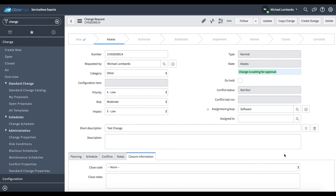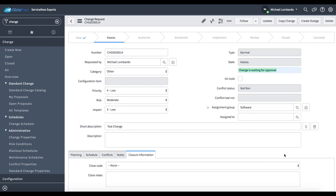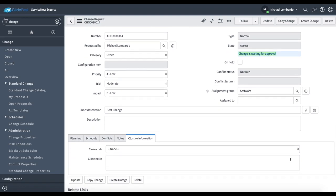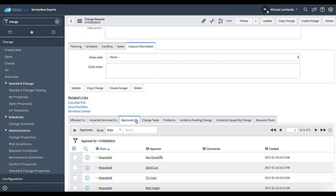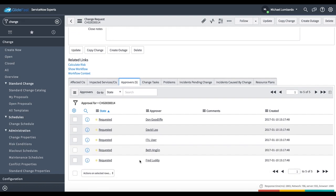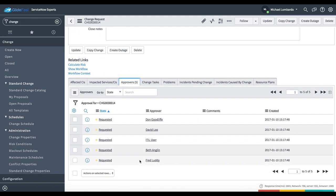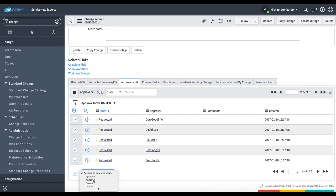If you just come to this change and actually look at it, what's going on in the assess state? That tells me if I scroll to the bottom, there's an approvers tab here and you'll see I have five approvals that I need to approve. Because I'm an admin, I'm able to approve on behalf of these users.